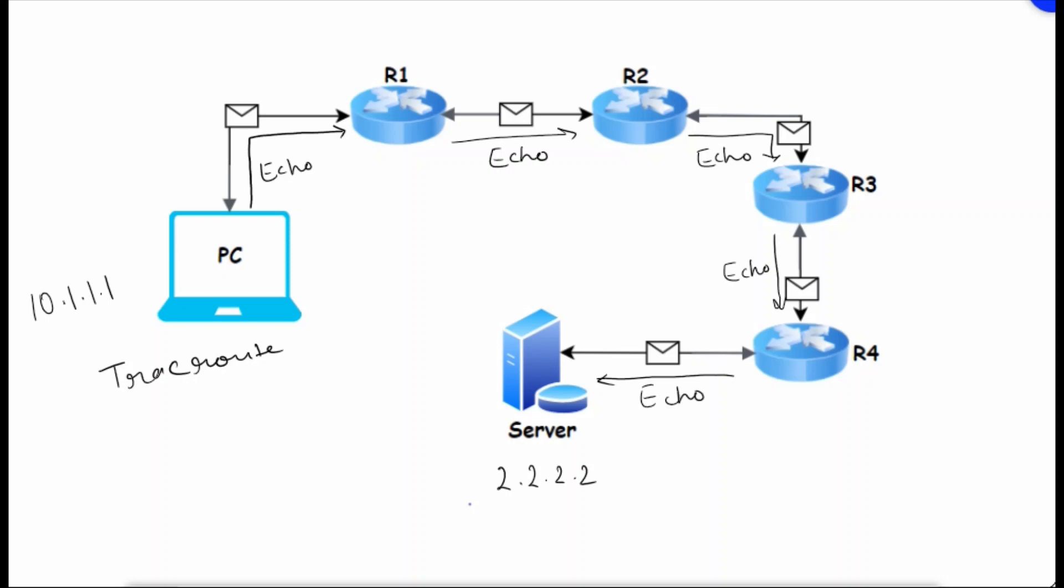Now the server will reply back with an echo reply. Router 4 will reply back to router 3, router 3 will reply back to router 2.